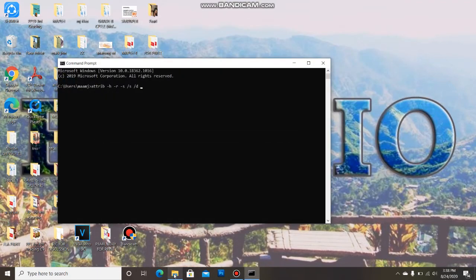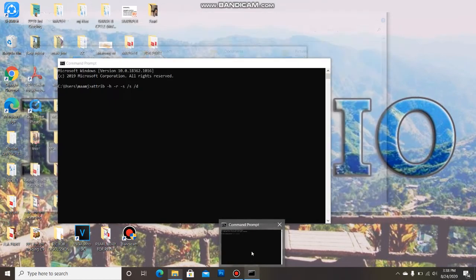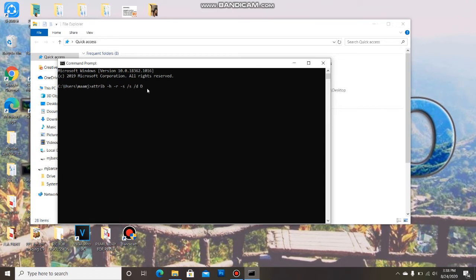So your USB drive letter is letter D. Let's go back to your command prompt, then type D colon backslash asterisk period asterisk. Then hit enter and wait for the corrupted file recovery from USB drive.